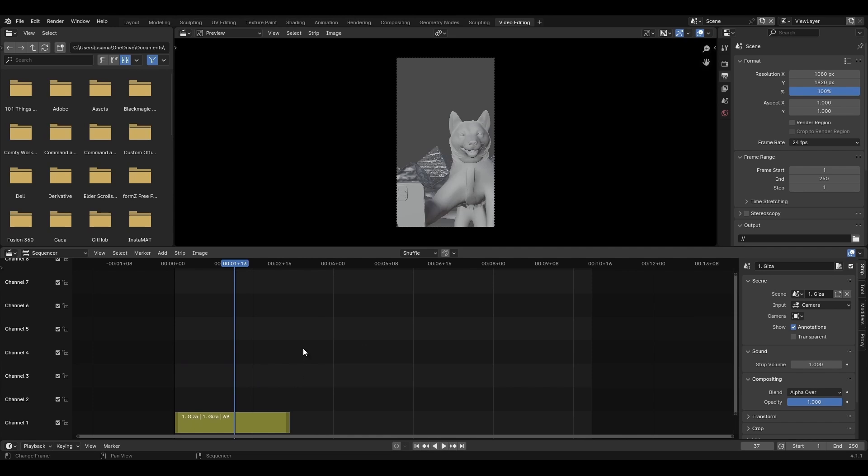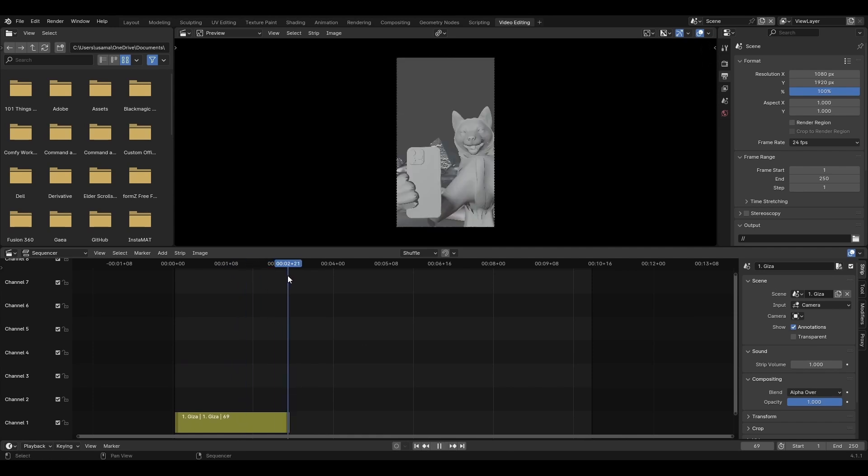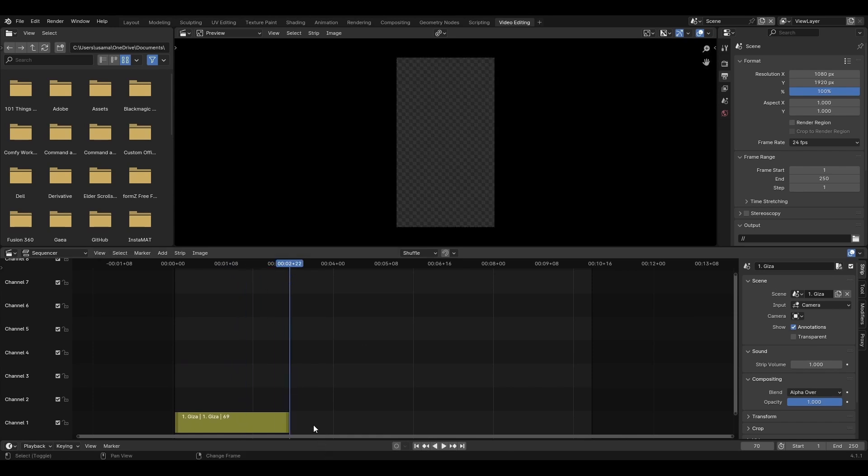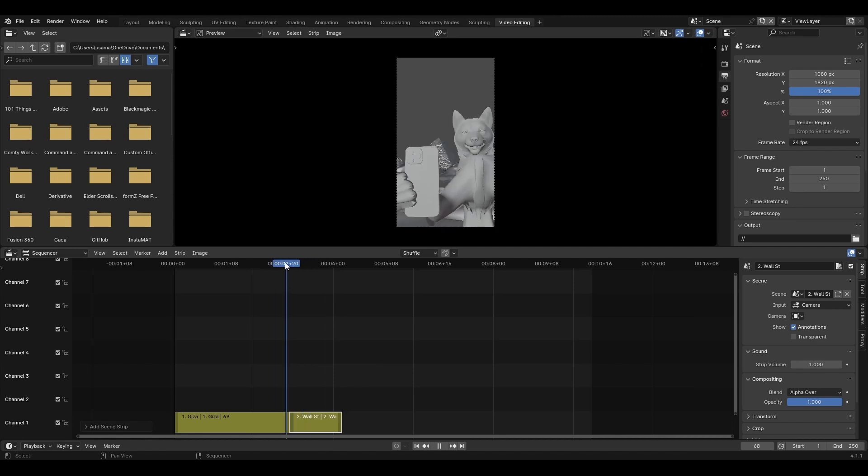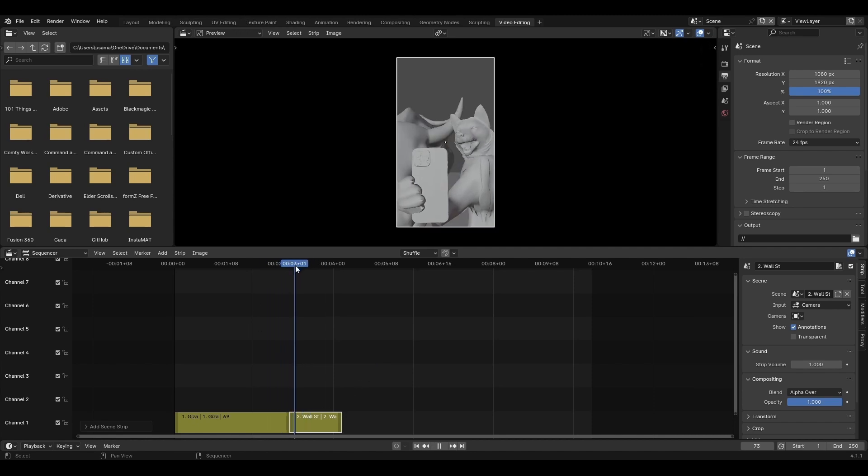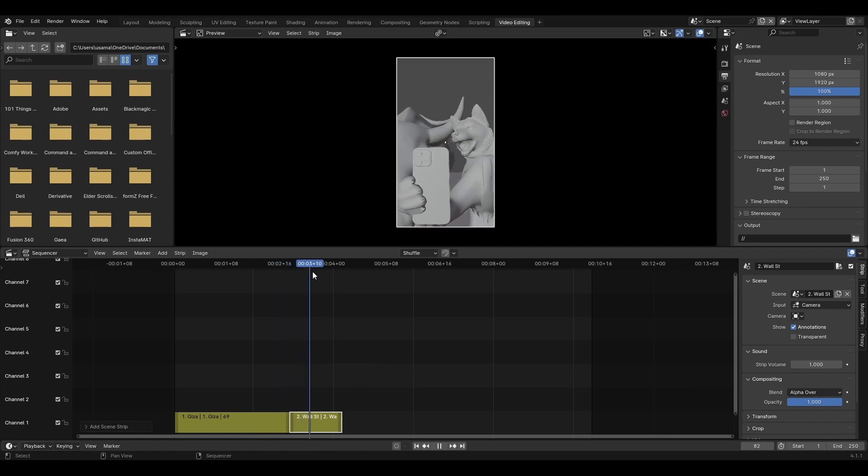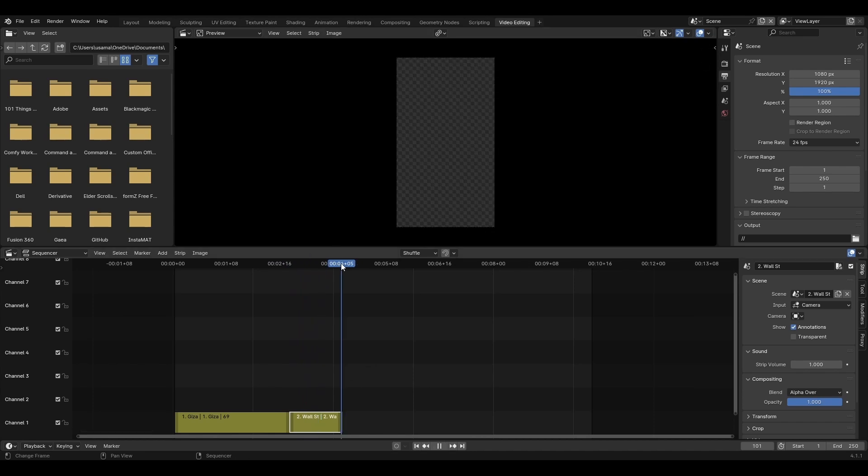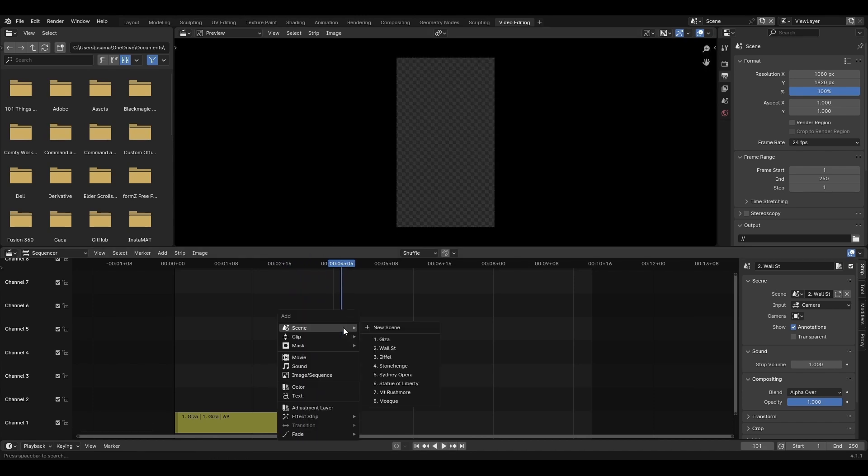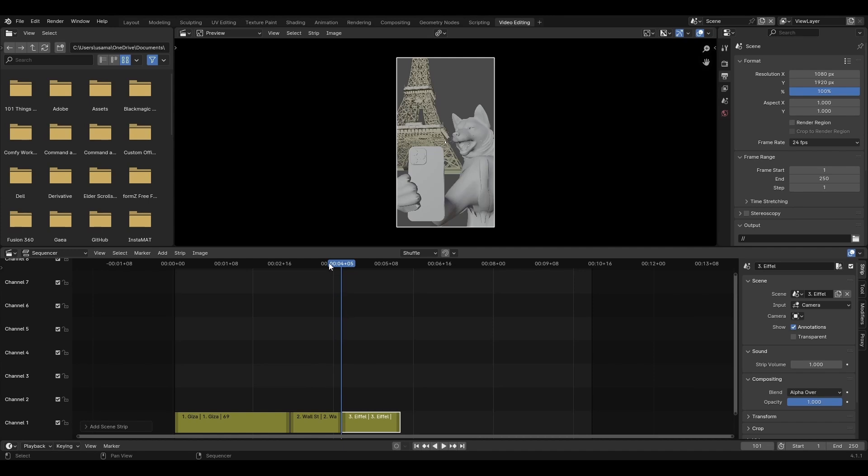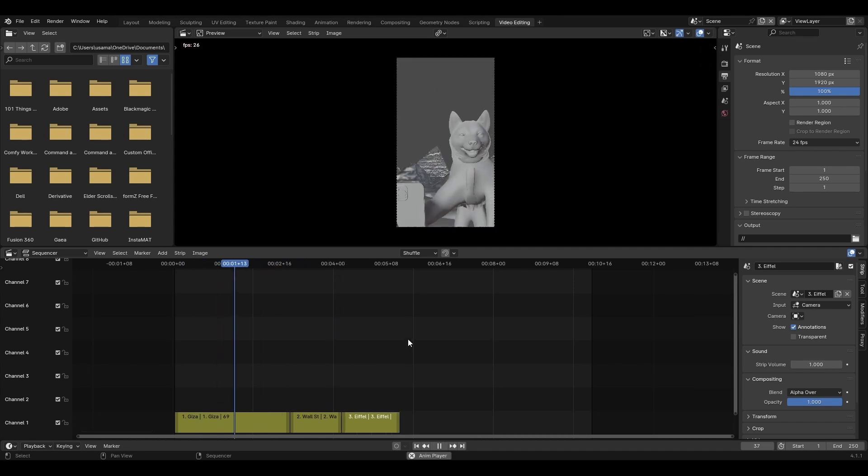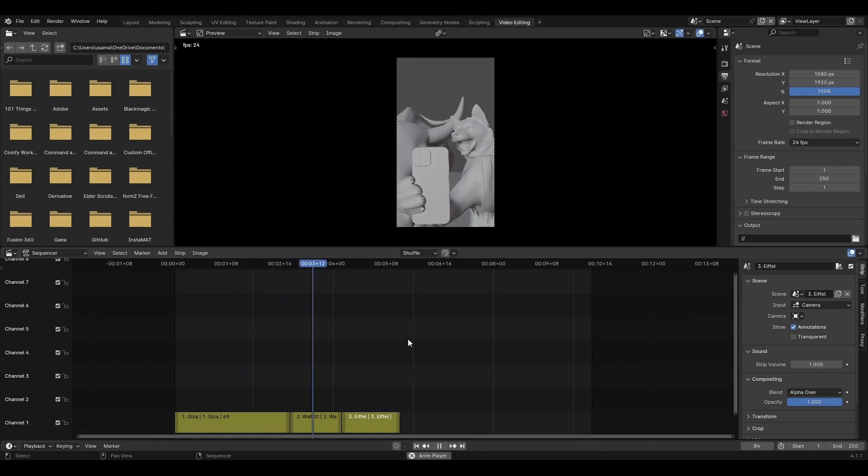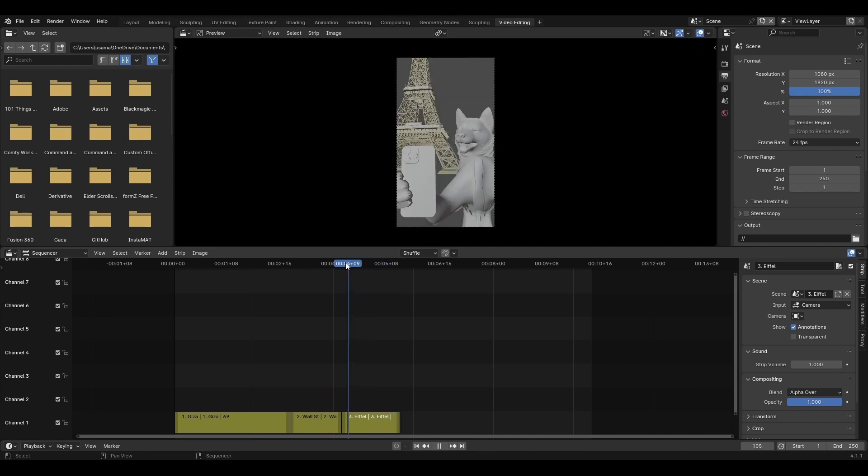What I'll do next is add my cursor at the end of this scene, shift A, add the second scene and it adds. And perfect. Good. Add the next scene here. So I'll just play here. Let's see. Okay, perfect.